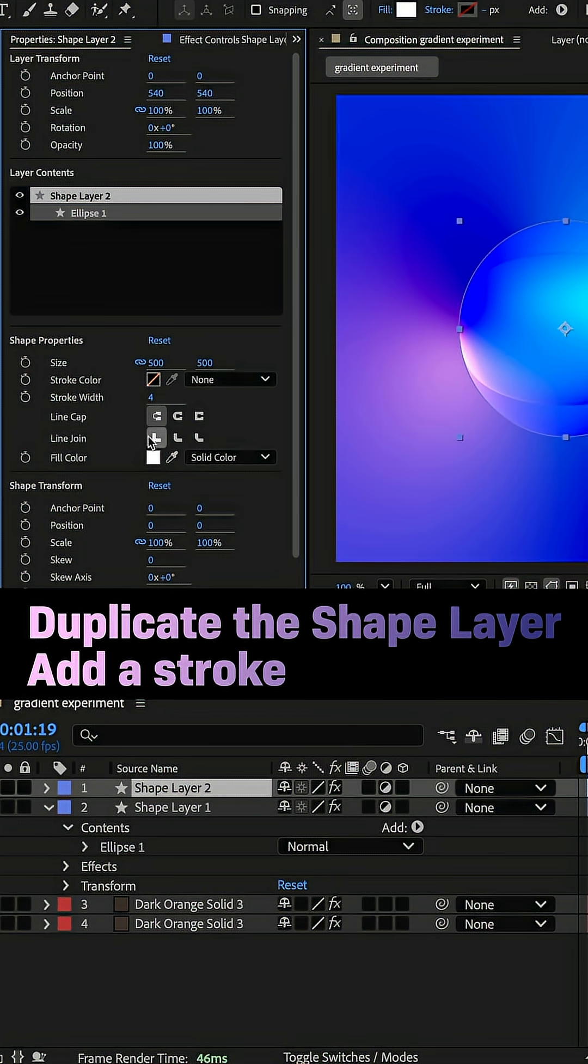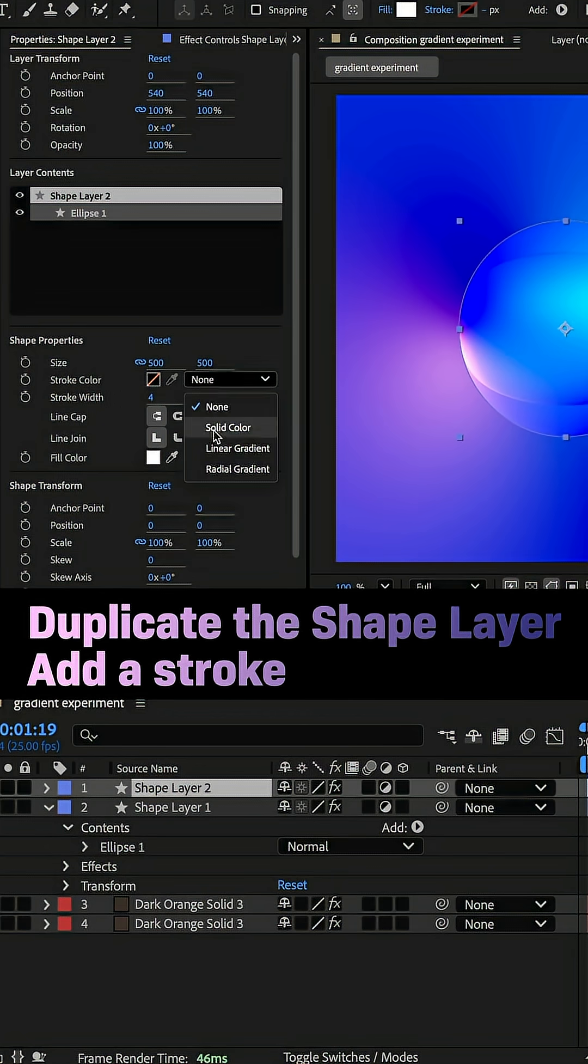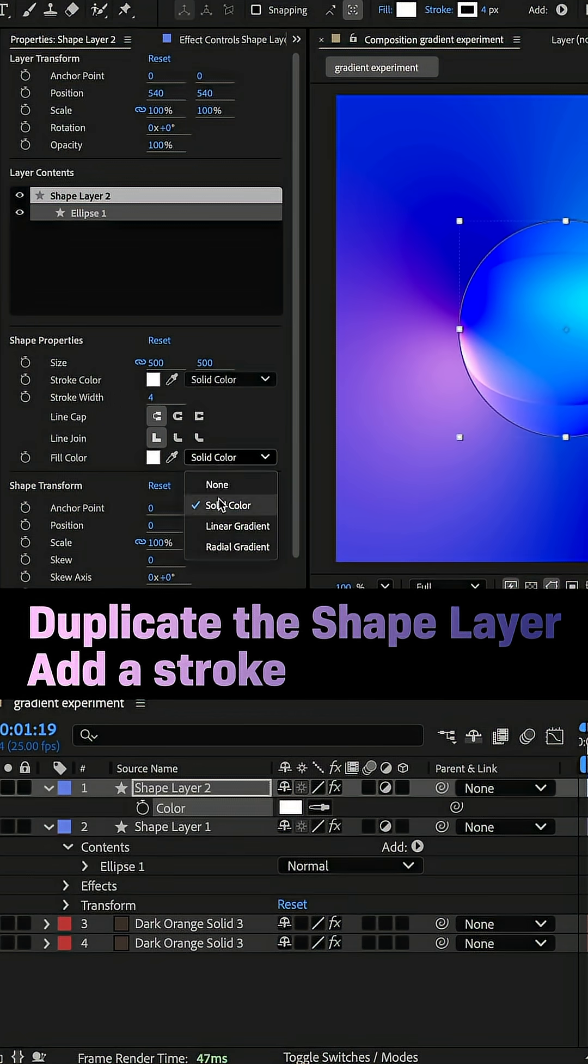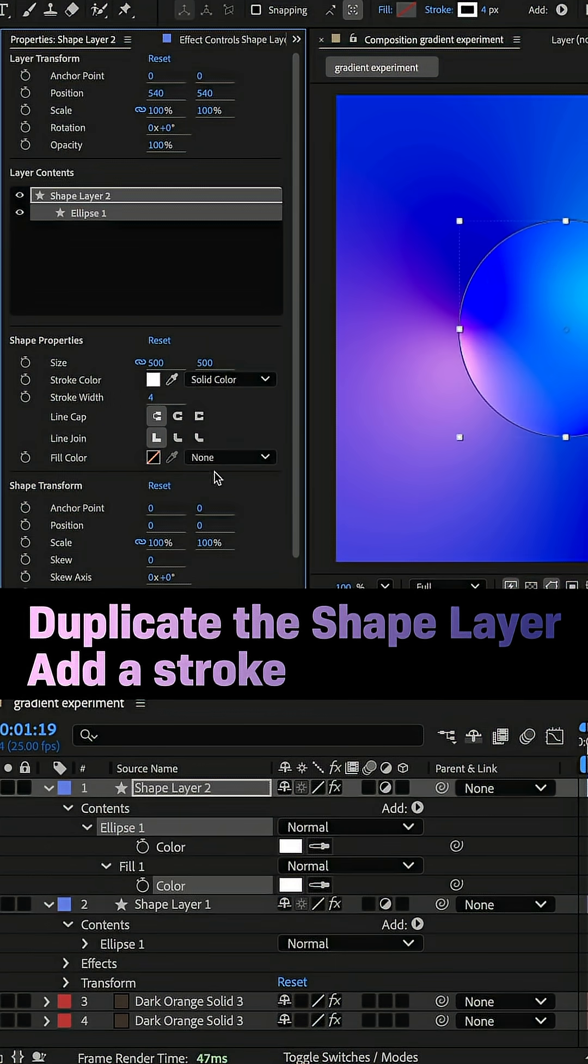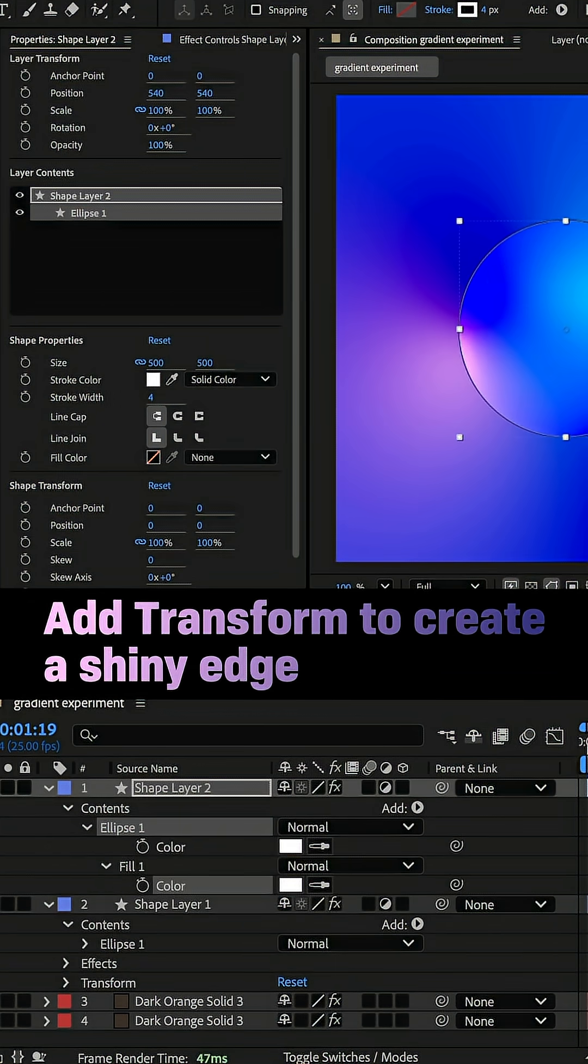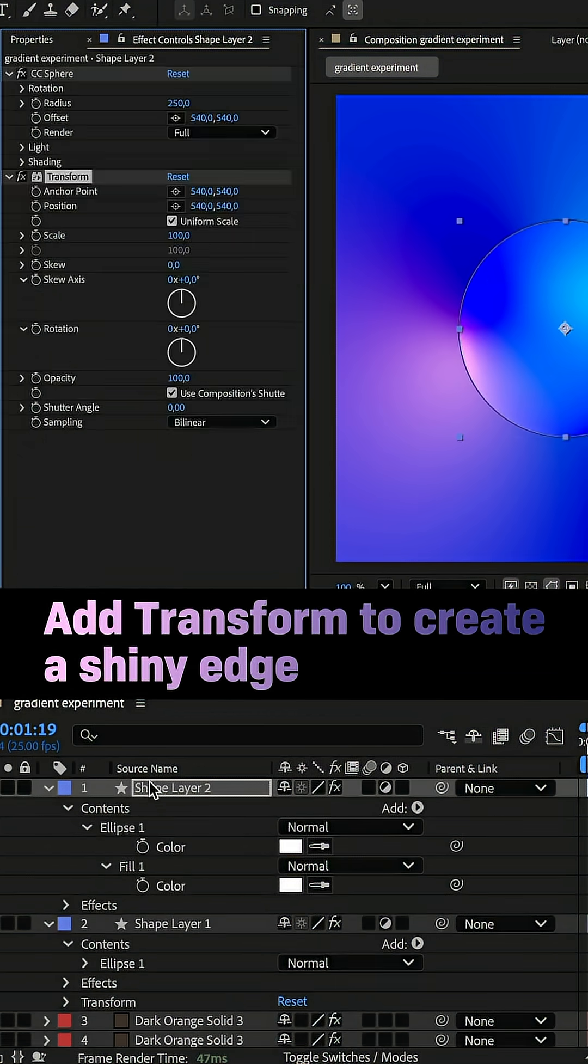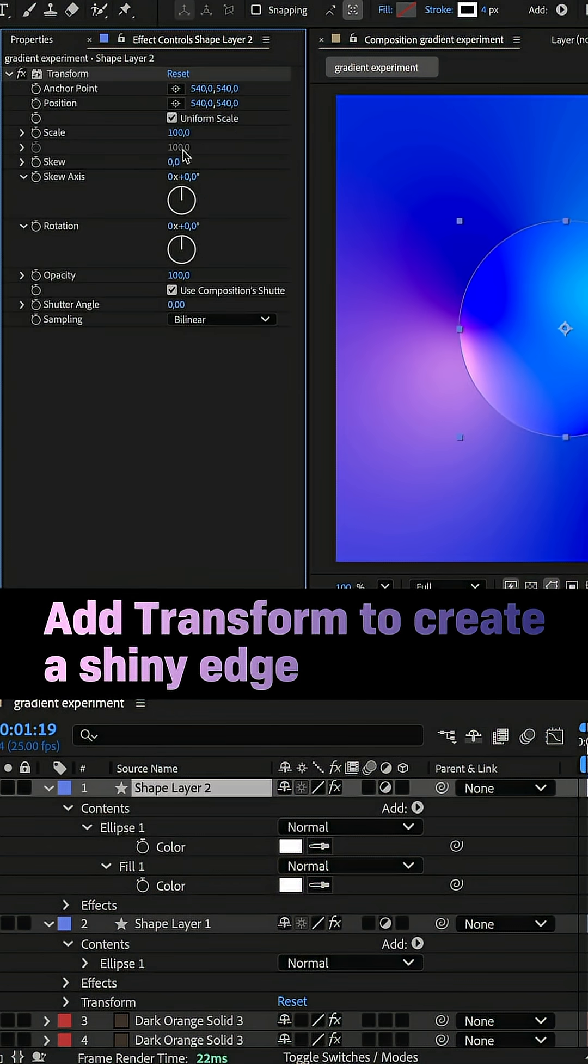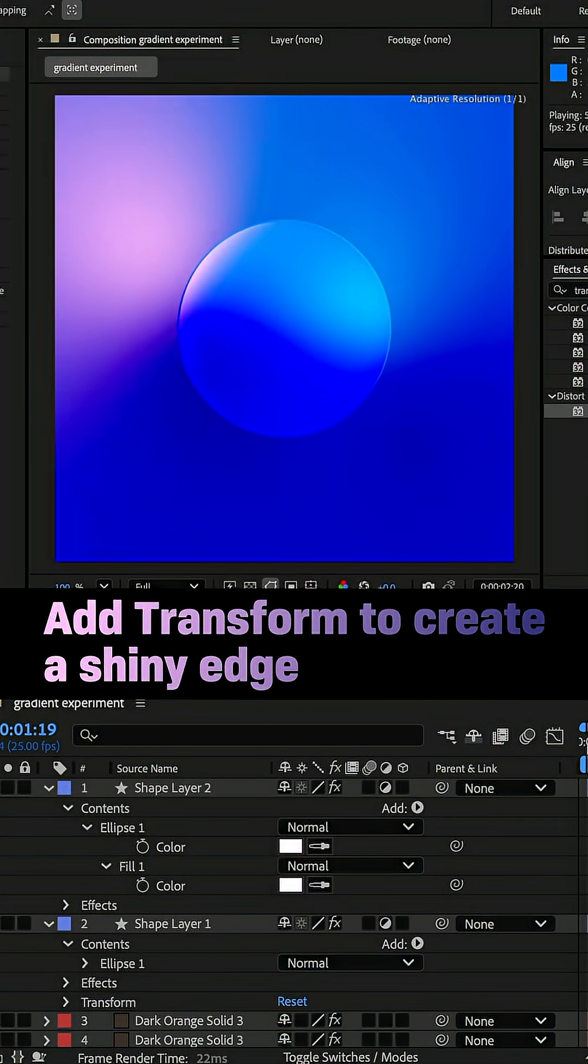I duplicated the shape layer. Instead of a solid fill, I added a 4 pixels white stroke. Instead of CC Sphere, I added transform and set scale to 150. That created a shiny edge.